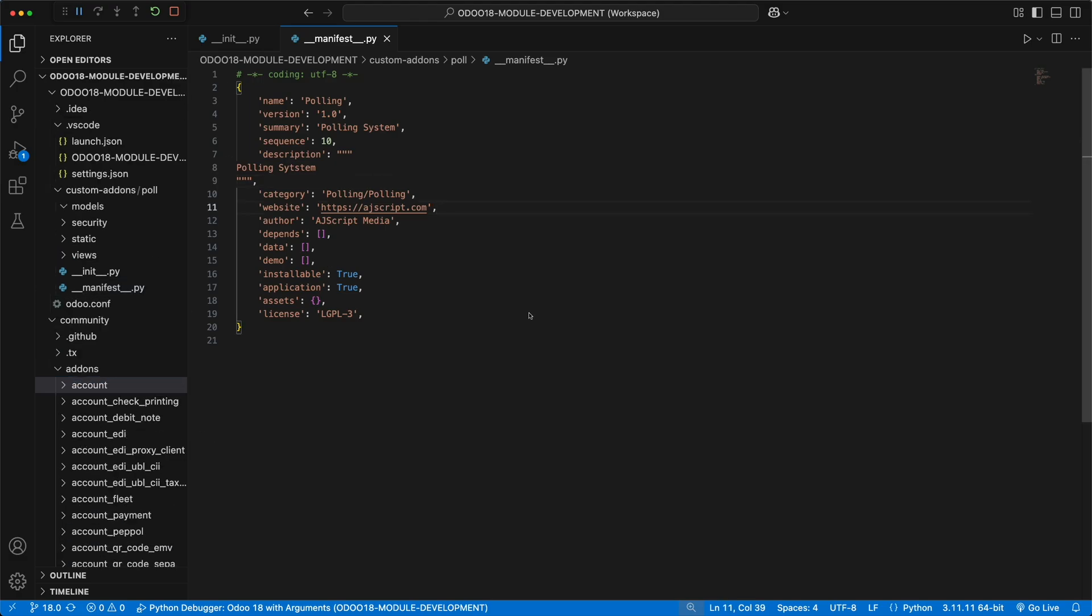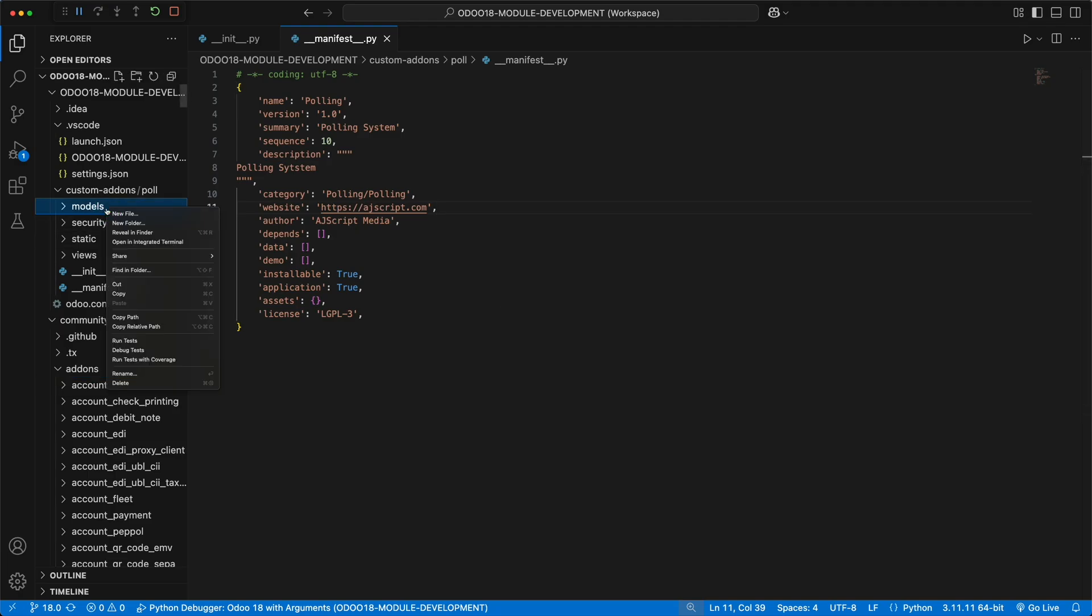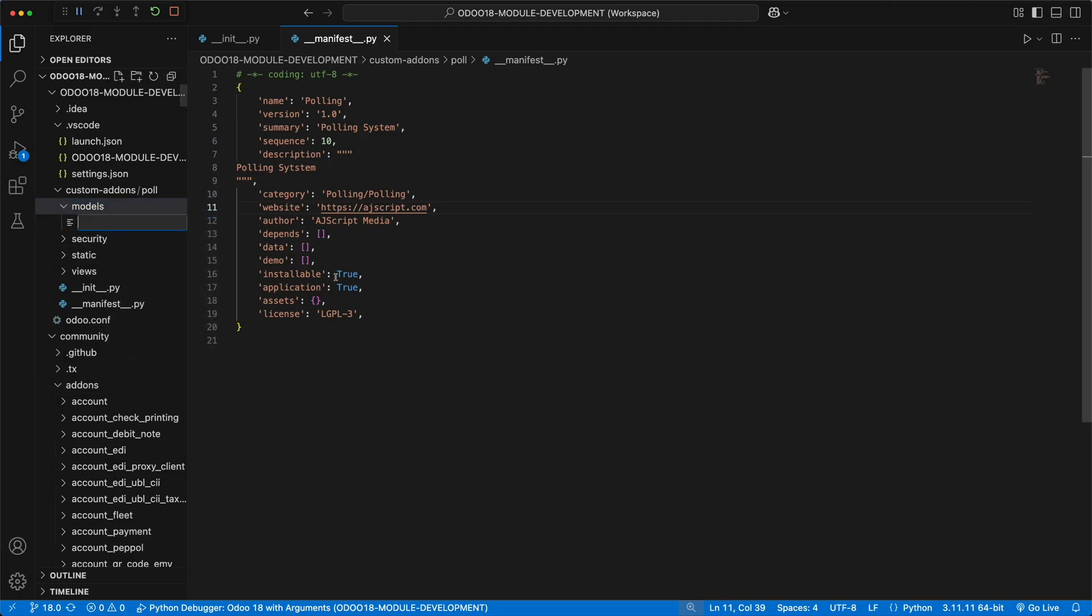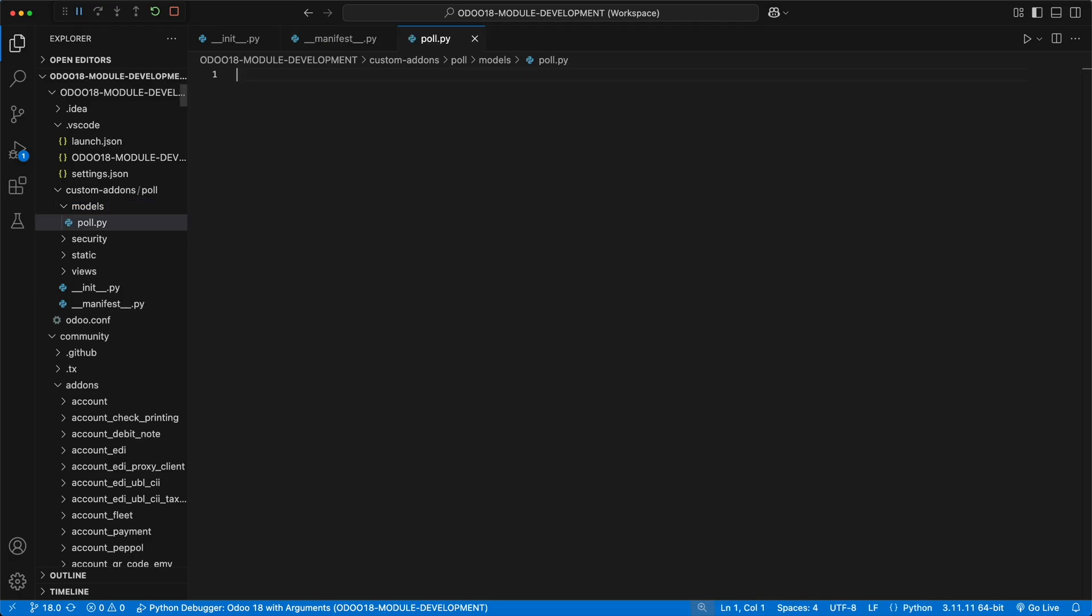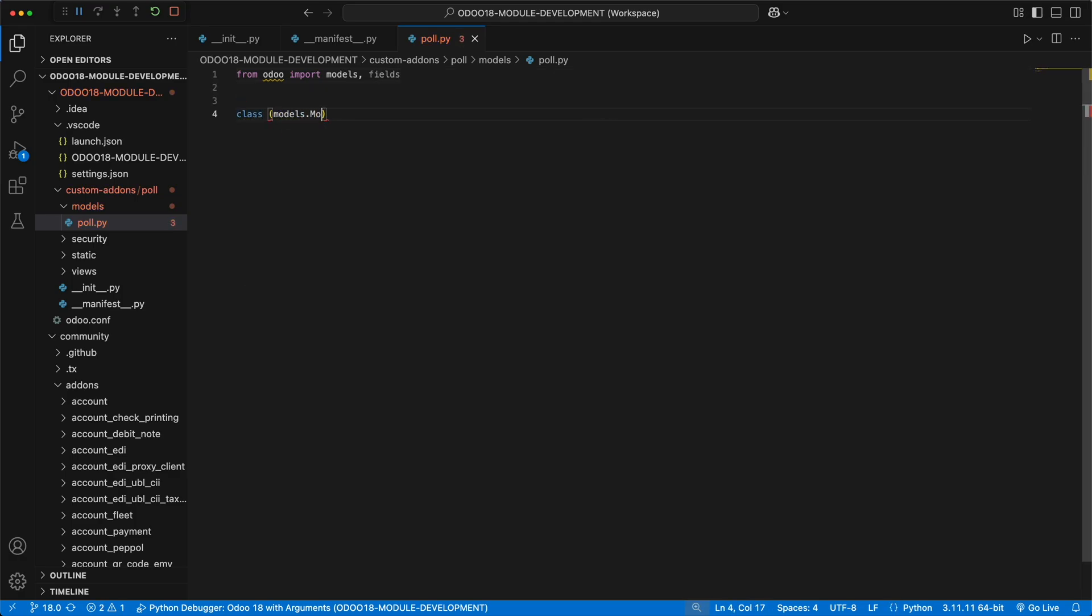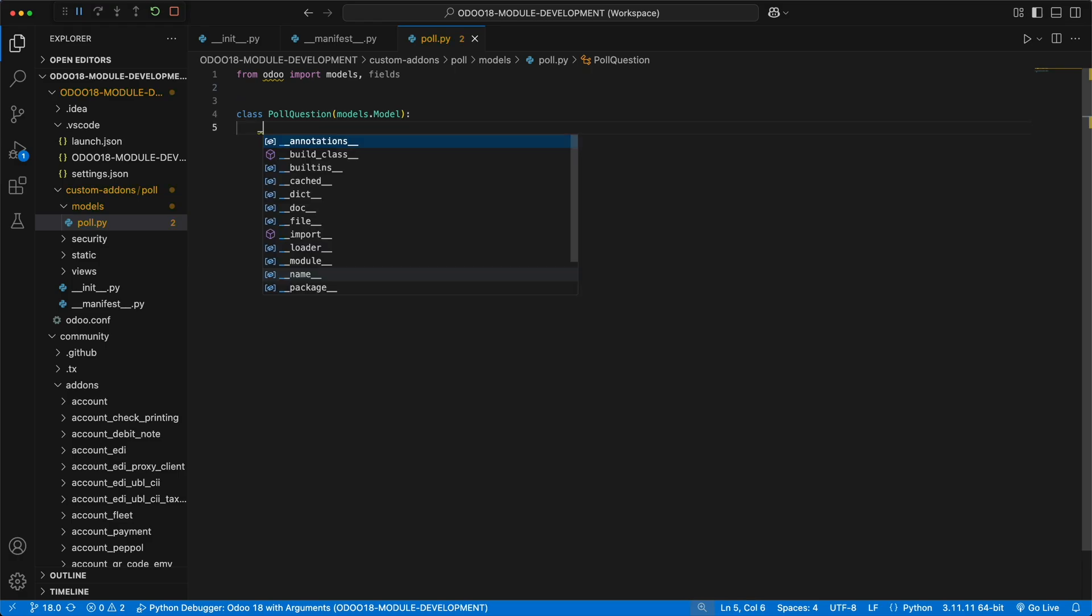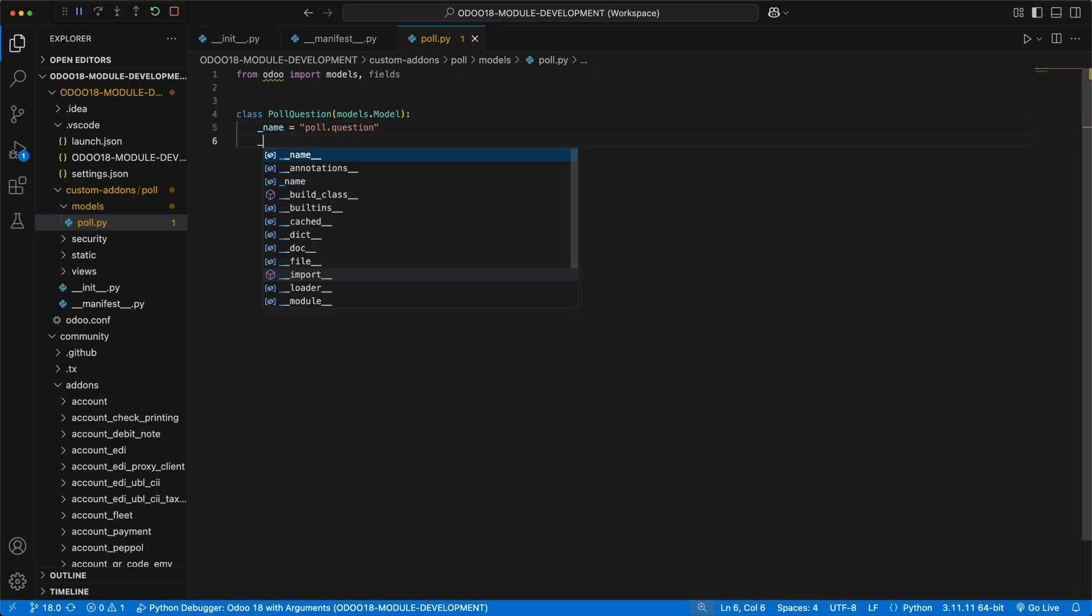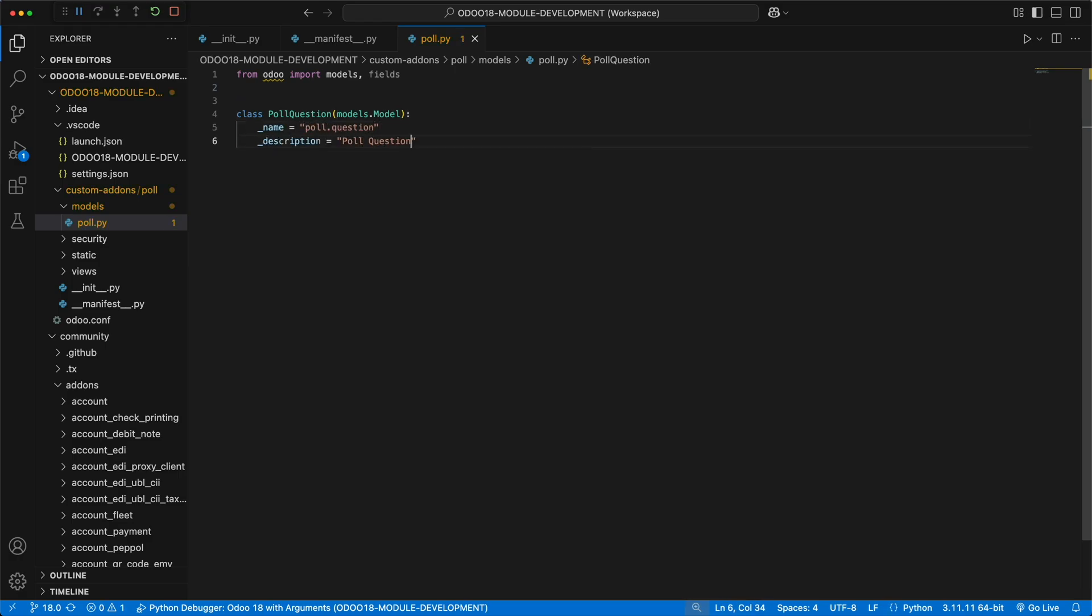To start with, let's open the model folder and create a file and name it poll.py, since we are going to build a polling system. To create a model, we need to import models and fields from Odoo. Then create a new class that extends Odoo models.model. For a simple polling system, we need to have a question and a list of answers. So let's name the class as PollQuestion, the model name as poll.question, and the description as Poll Question.